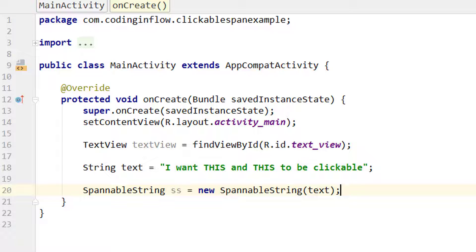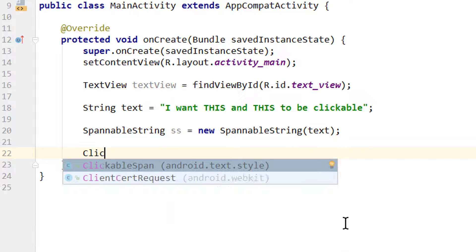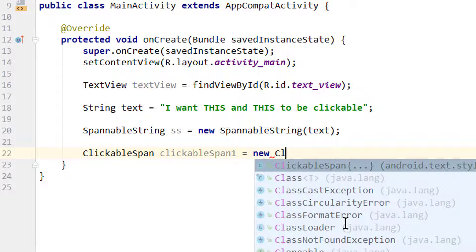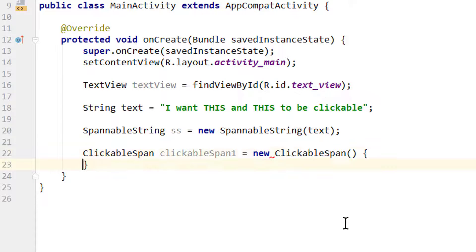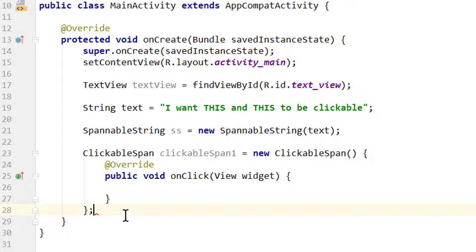And last time we used the ForegroundColorSpan and the BackgroundColorSpan classes. This time we need the ClickableSpan class. And we create two different ones because we want to set two different parts of our text view clickable. So we call the first one clickableSpan1 equals new ClickableSpan, and we get this onClick method here. Before we take care of this method, we go where this red line is here and put a semicolon to close it.